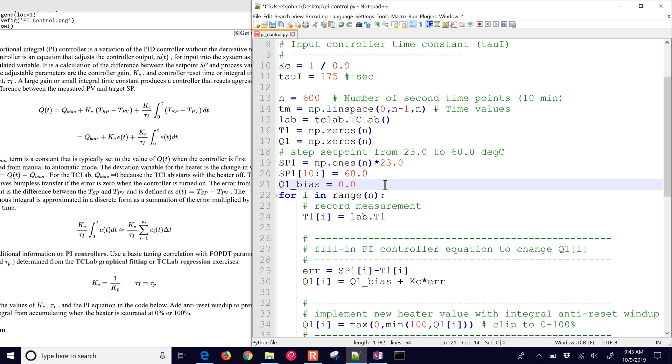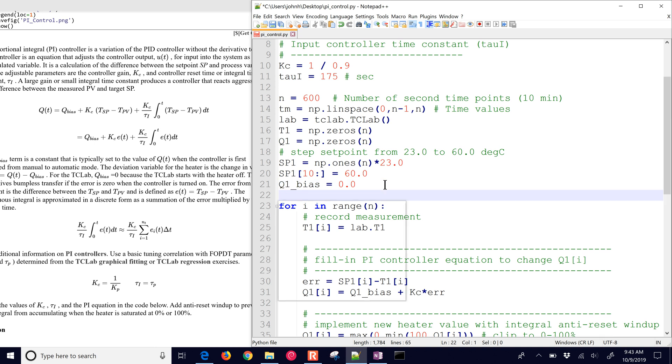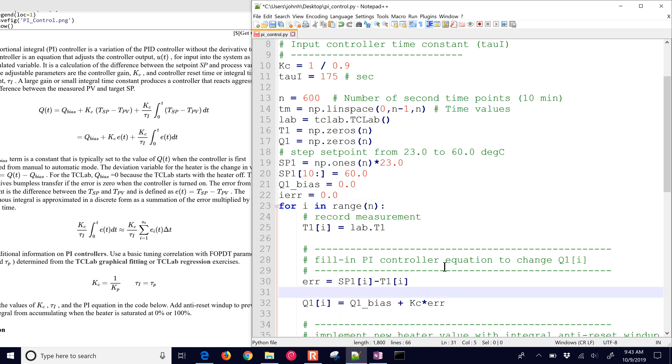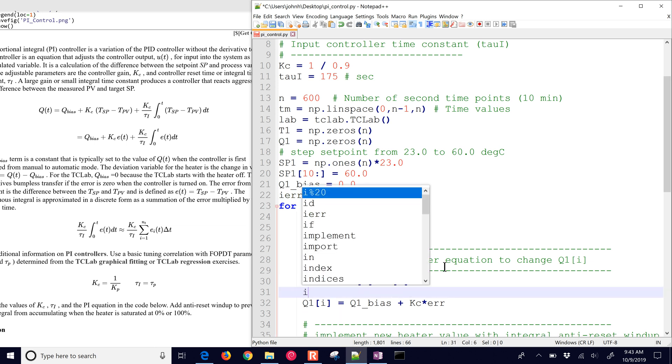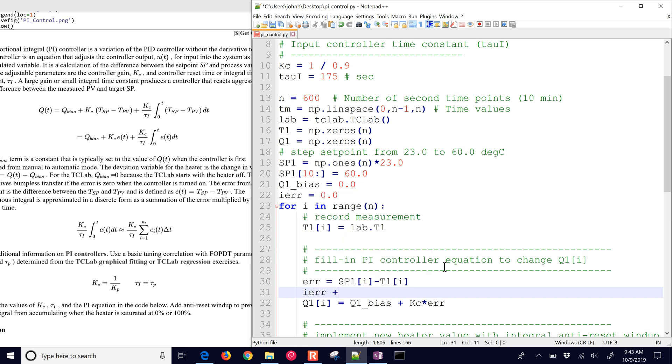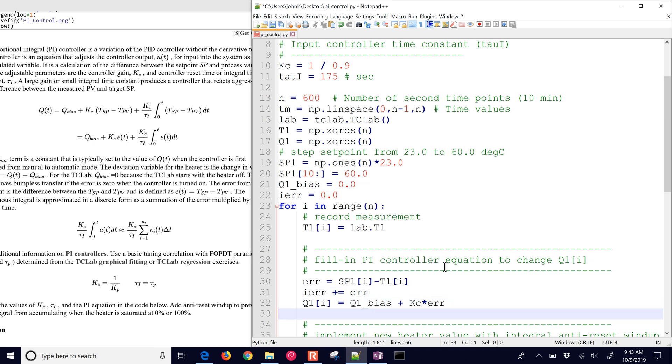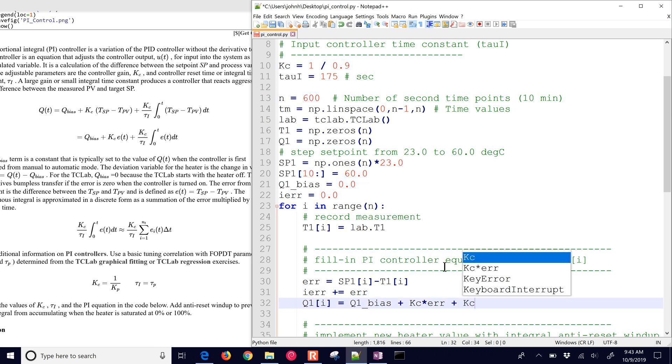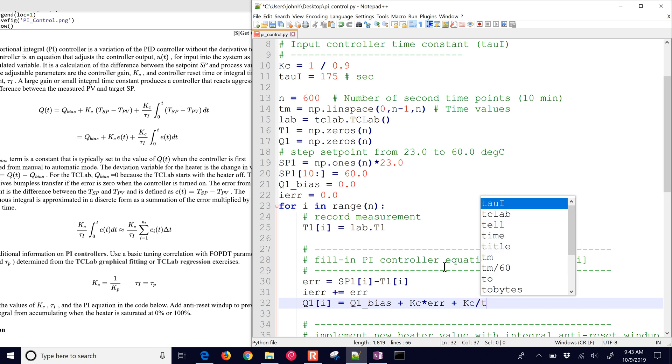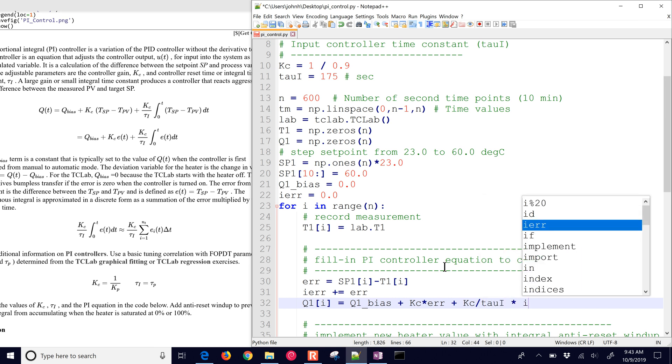And now we want to add the integral as well. So we need to have a summation. I'm going to create a new variable, which is I error. That's the integral of the error. And then what we're going to do here is I error, and if we do plus equals, we're going to add to it. So it's I error equals I error plus, or in shorthand form. And then we're going to add the error to that. And then we'll do KC divided by tau I, and then times I error. So now we've added the integral term to this as well.